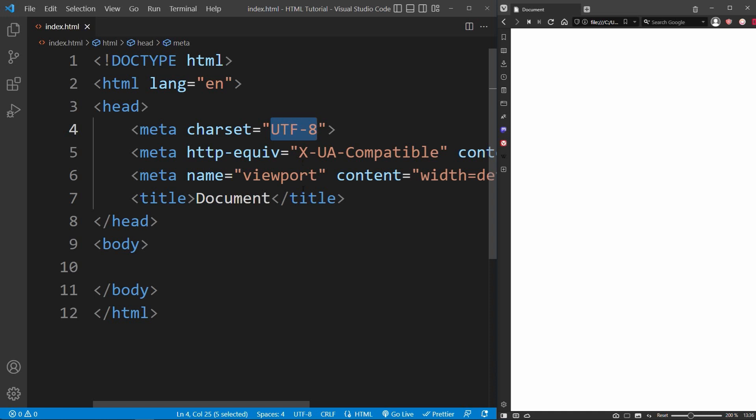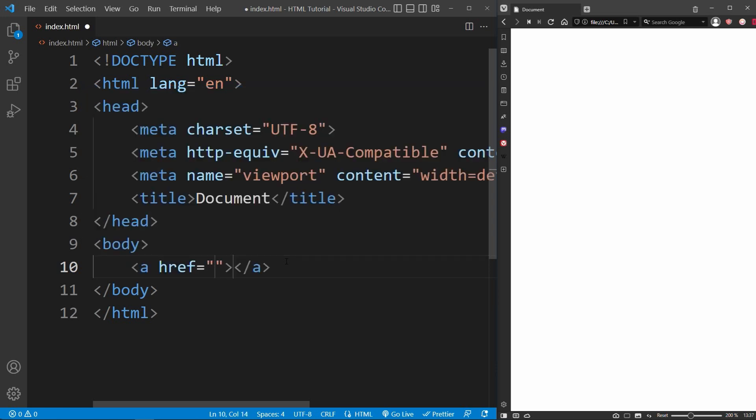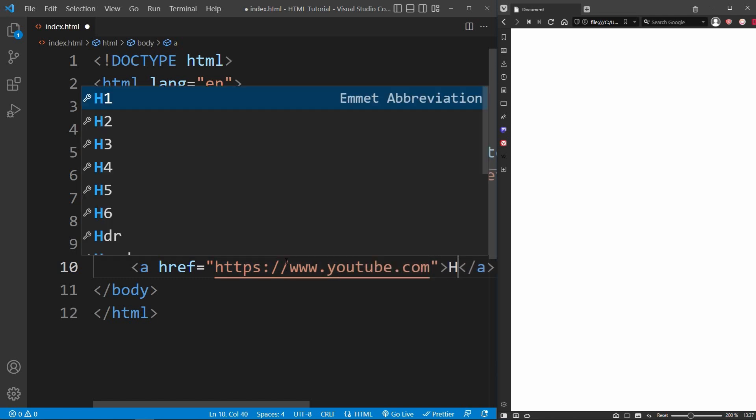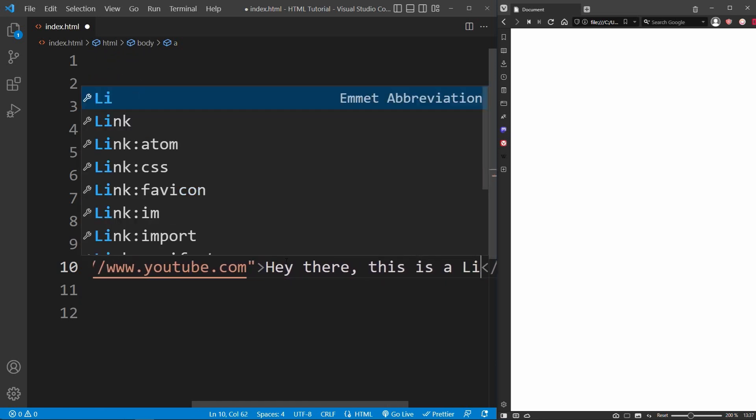Now let's talk about some useful HTML elements you can use on your own website. Since we have covered all the HTML basics, all you need to learn now are the different HTML elements. Apart from headings, buttons, and input elements, there's also the anchor tag — in HTML, the A tag. It is used to create links to other websites. Inside the href attribute, you write the website path — for instance, https://www.youtube.com. The content of the anchor tag would be, for example, 'Hey there, this is a link to YouTube'.